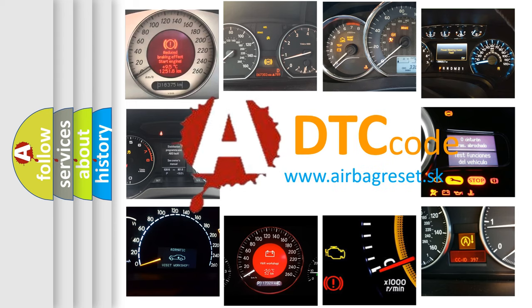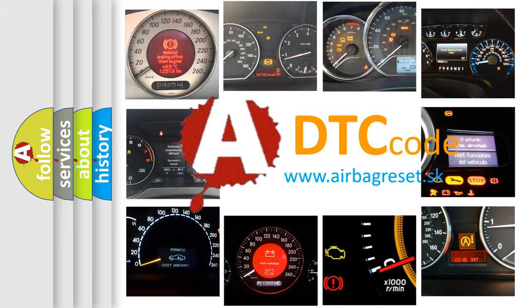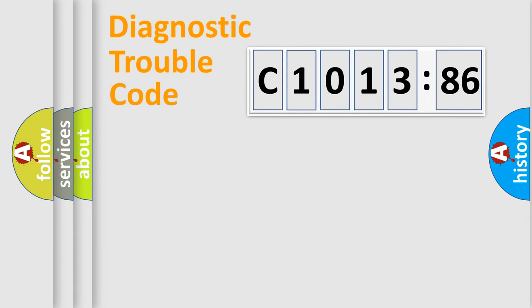What does C1013-86 mean, or how to correct this fault? Today we will find answers to these questions together.